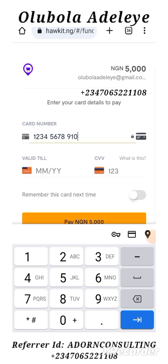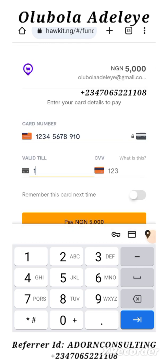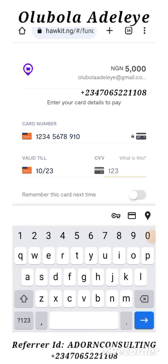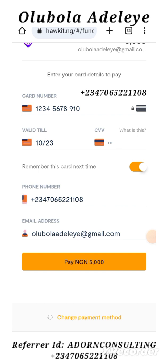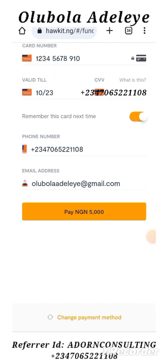You put in the month and the year — for example, 10 of 23. You put in the number at the back of the card. Then you can click on 'Remember this card' if that's the card you want to use for next time. Once you click on remember this card, it comes up with your phone number and your email. Then you click on Pay that amount and it will deduct the money from your card. So that's another option.